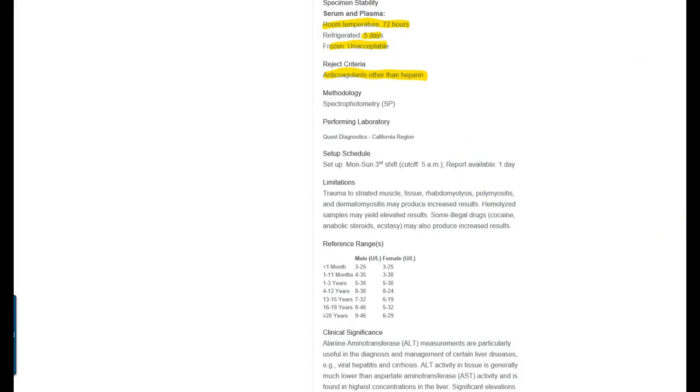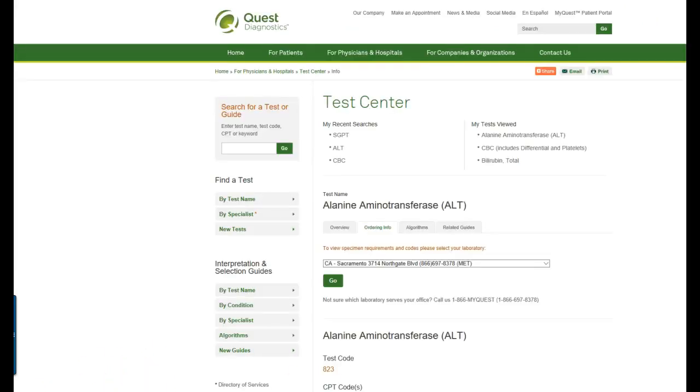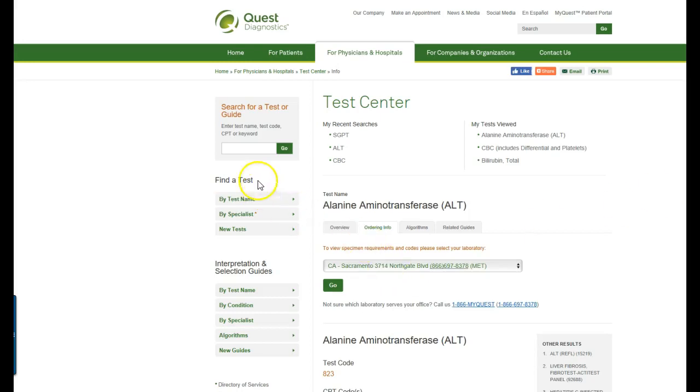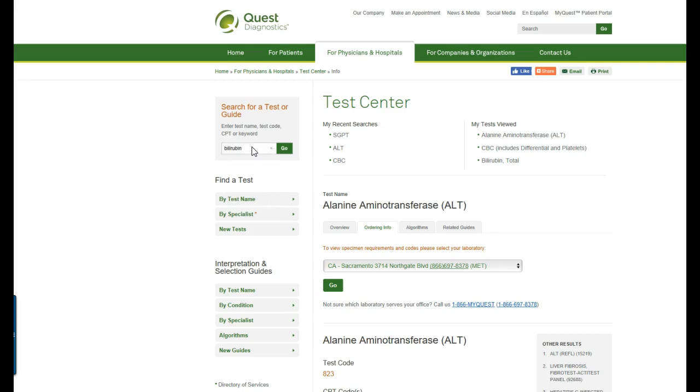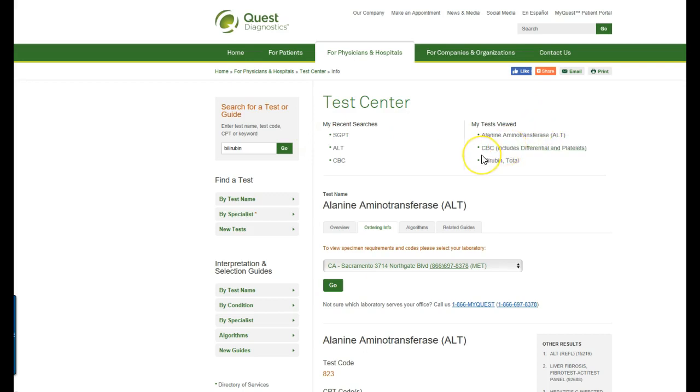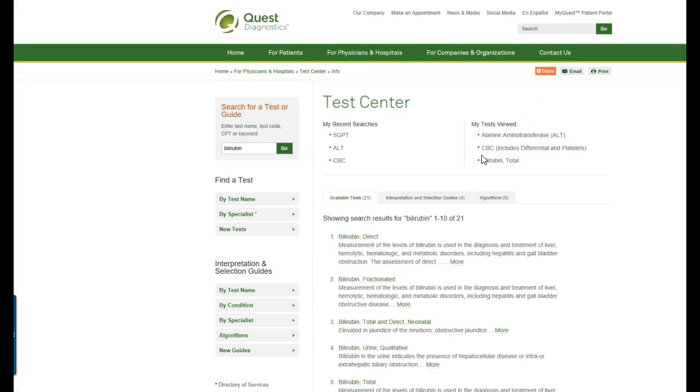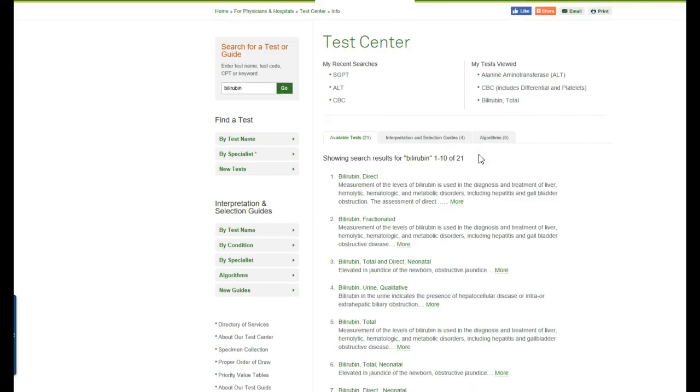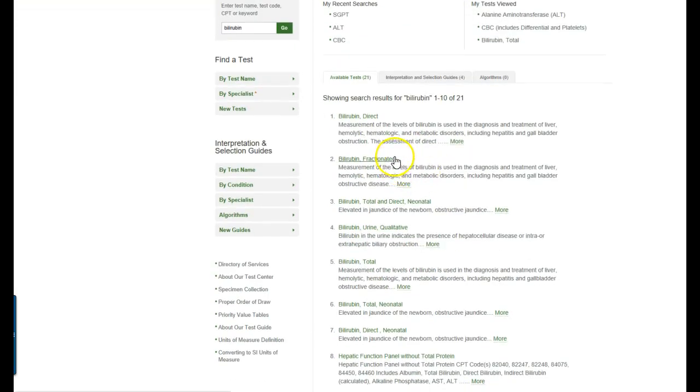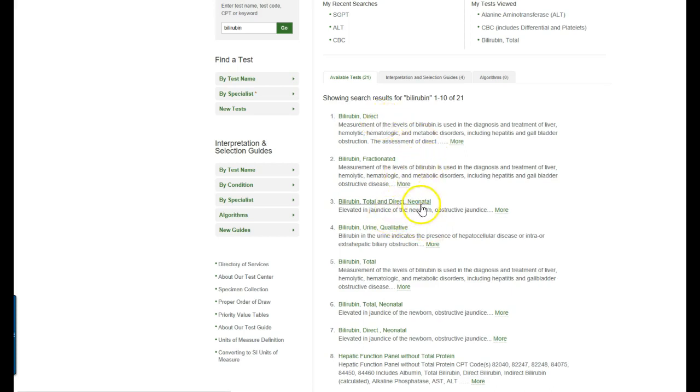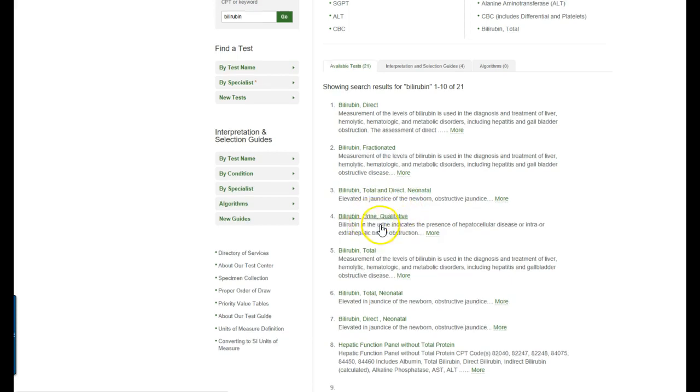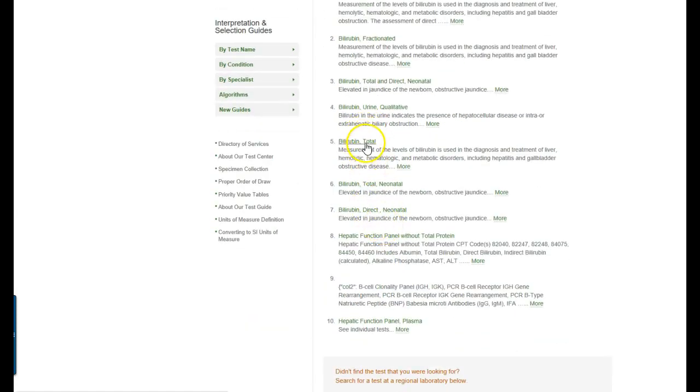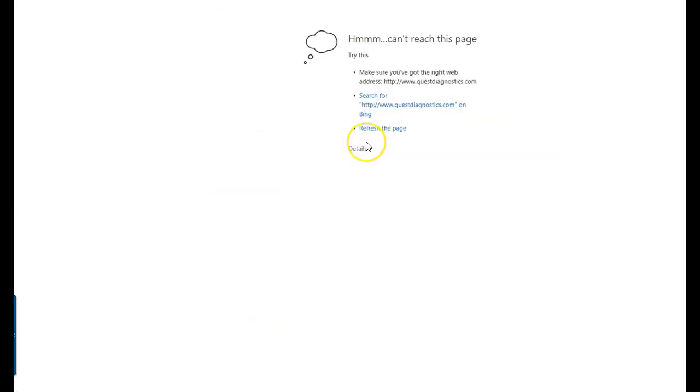So let me get out of this really quickly. And we'll look up one more and I'll show you information. Bilirubin. So I want to look up total bilirubin. So there is a number of bilirubin tests you can order. There's direct bilirubin, a fractionated bilirubin, a total and direct neonatal bilirubin. There's a urine bilirubin. We want to look up total bilirubin.